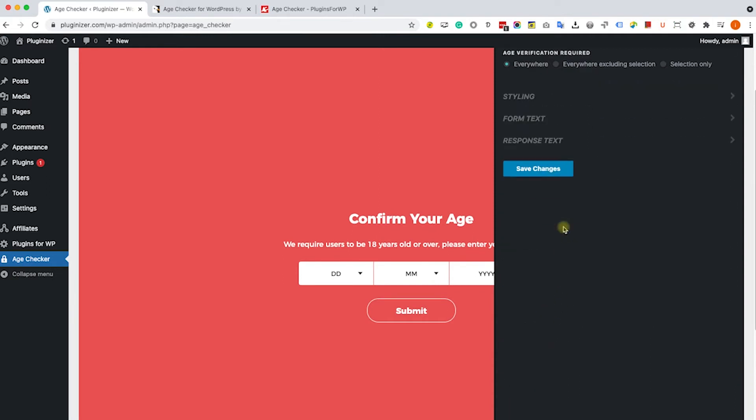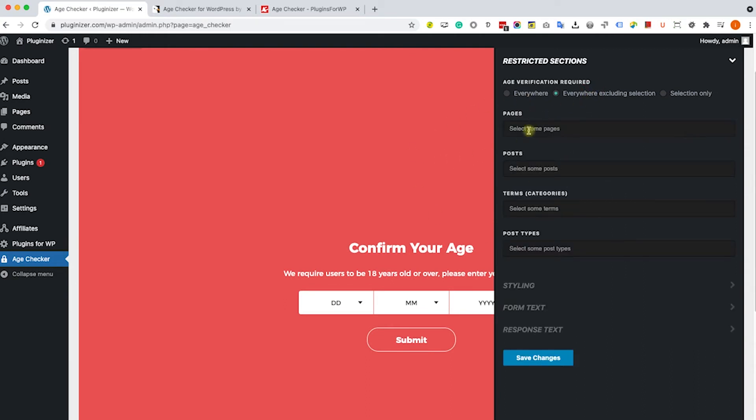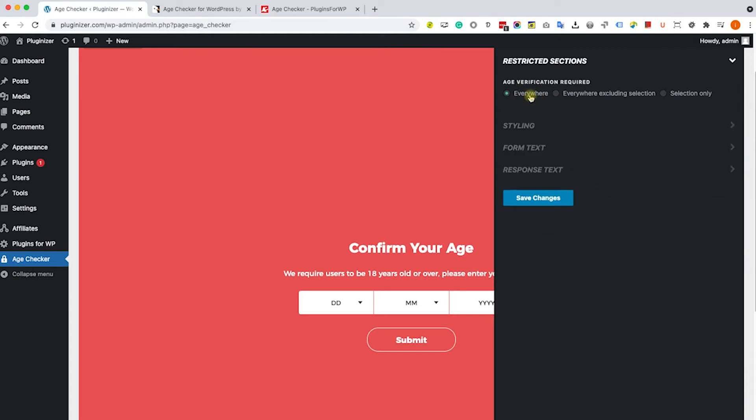Let's move on to the next tab, the restricted sections. Here it's set to be displayed on every page. However, you can change it to display on every page, exclude some pages, or you can change it to display it on only specific pages, such as homepage, cart, etc. I would like to display this box on every page, so I will change it back to everywhere.